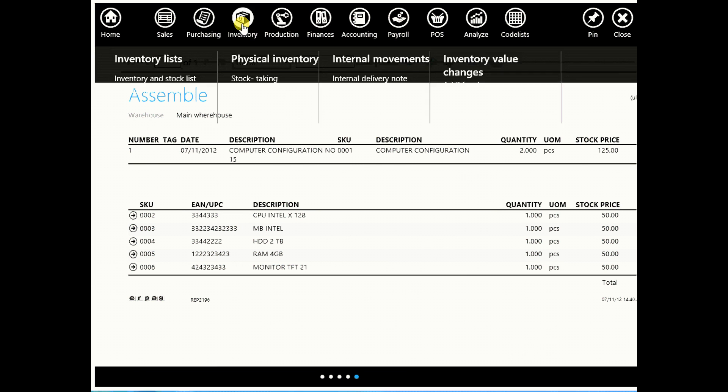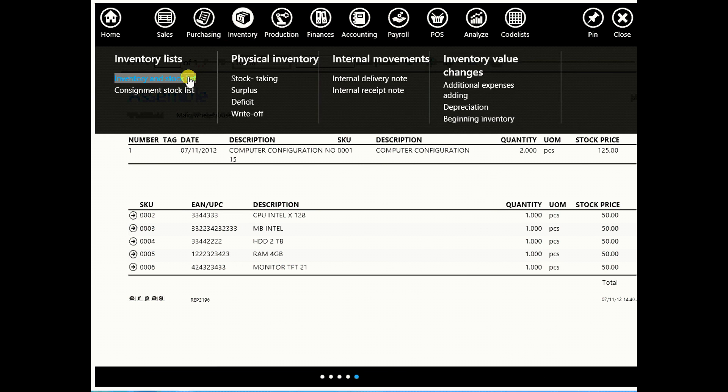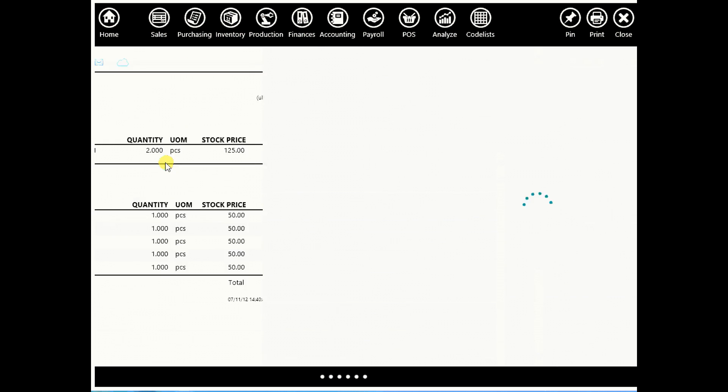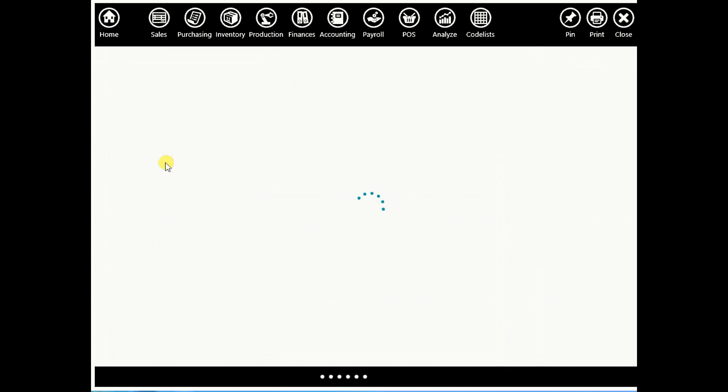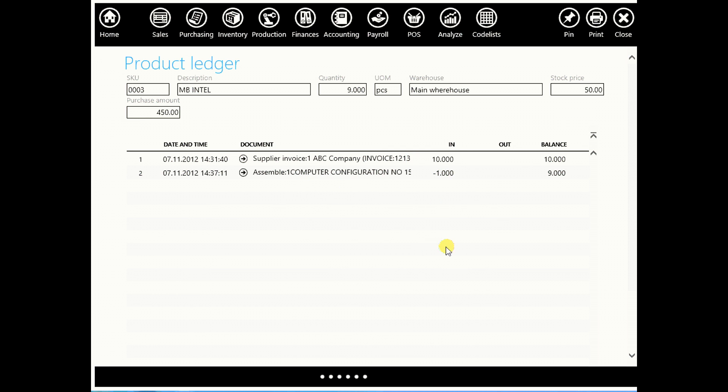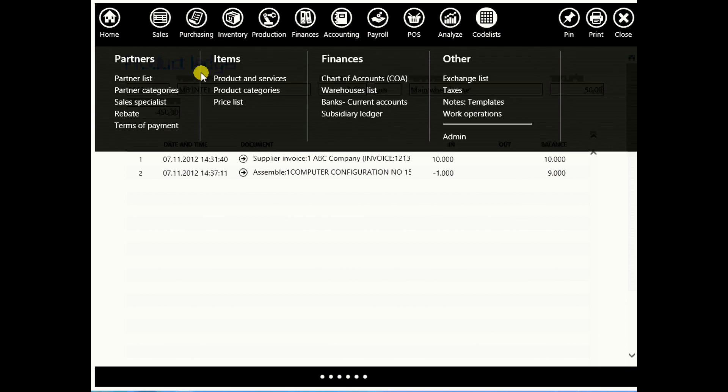Go to your inventory and stock list and you'll see that your computer configuration quantity is 2. And if you want to see individual parts of that configuration, for example motherboard, click on it and you'll see that you bought 10 and that you used 1 so you're left with 9.